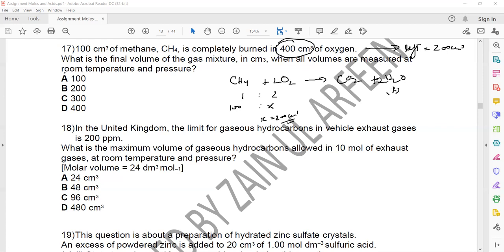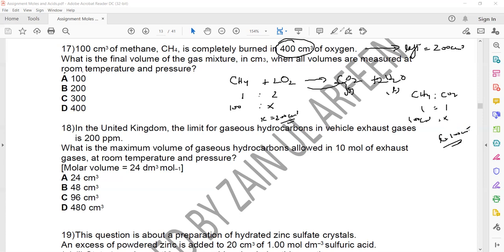At room temperature, water is liquid, so it is not counted as a gas. Carbon dioxide is a gas, and the ratio of methane to carbon dioxide is 1:1, so 100 cm³ of methane gives 100 cm³ of carbon dioxide. Total gas volume is 200 cm³ of unreacted oxygen plus 100 cm³ of carbon dioxide, giving 300 cm³.